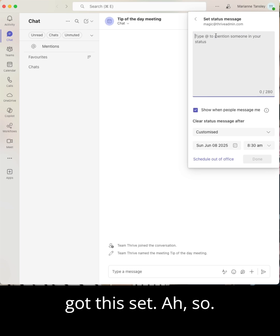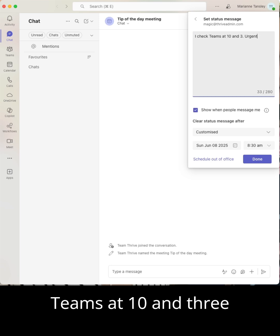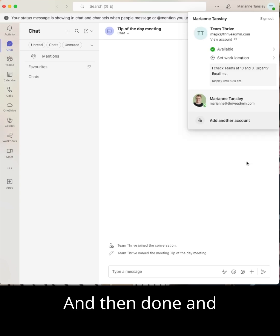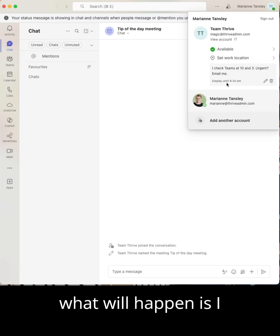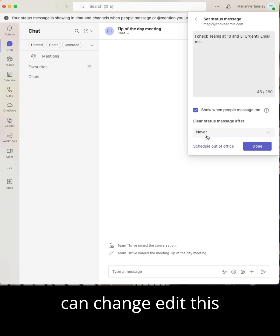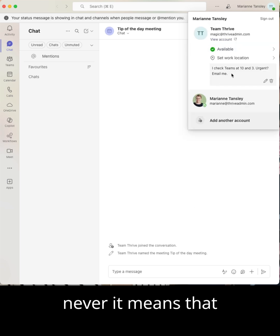Teams at 10 and 3, urgent, email me, and then done. And what will happen is I can see it here, but it will also show. I can edit this here so that if it's never, it means that it's always on.